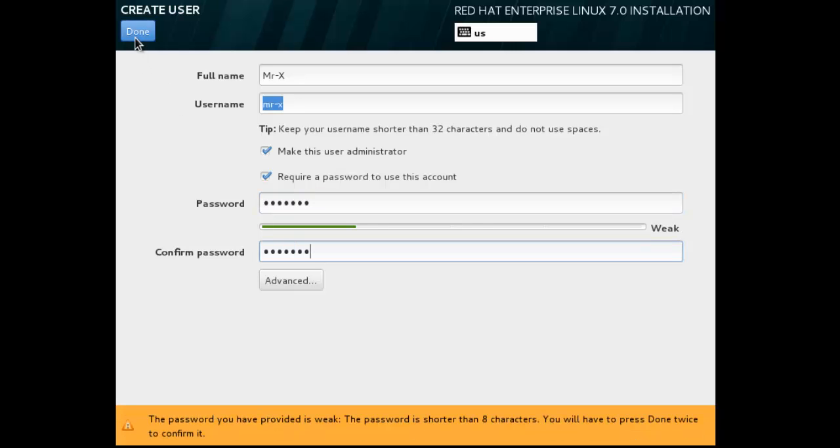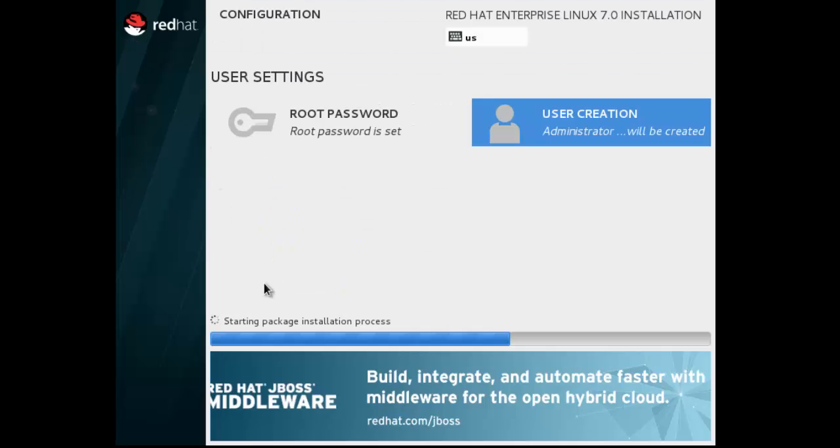You can see here the package installation process is starting and it may take some time to install. So I'll just pause this video and come back.